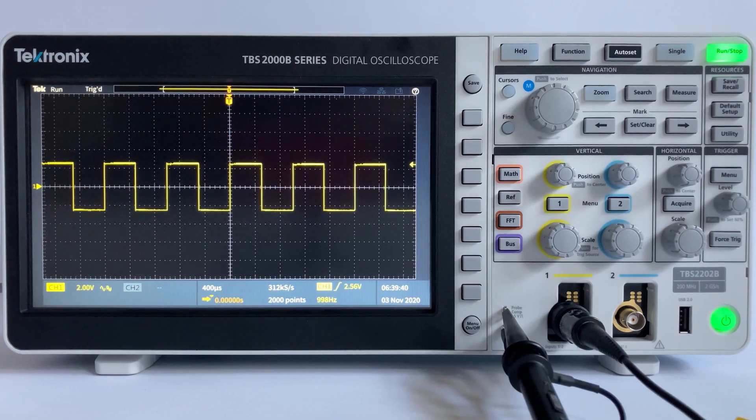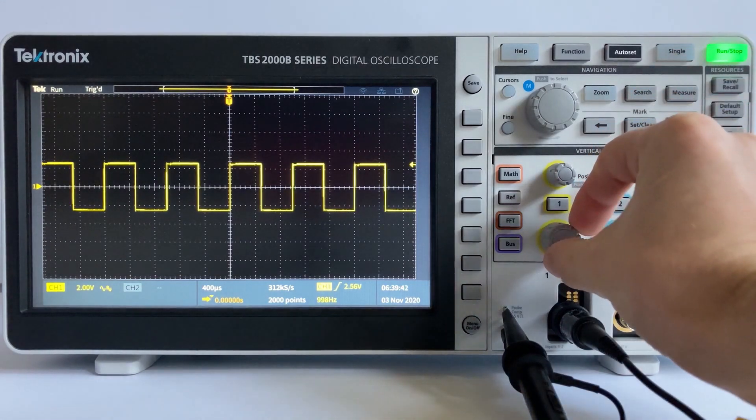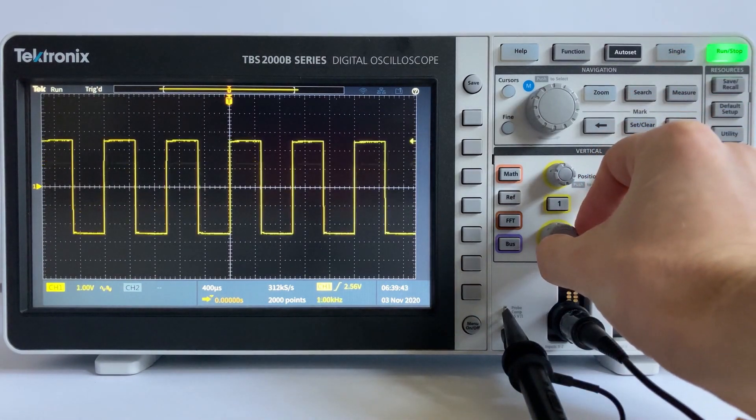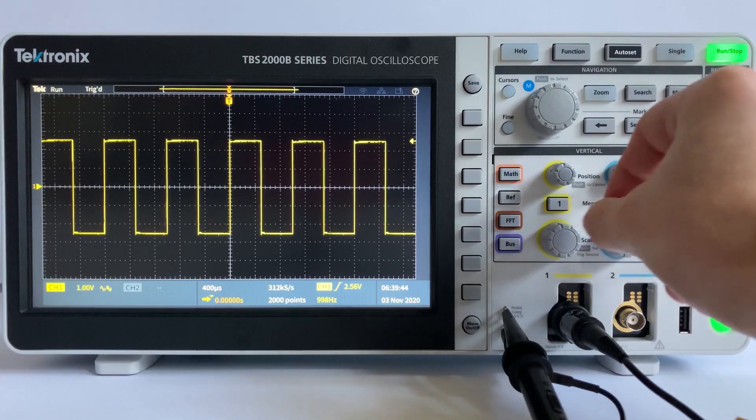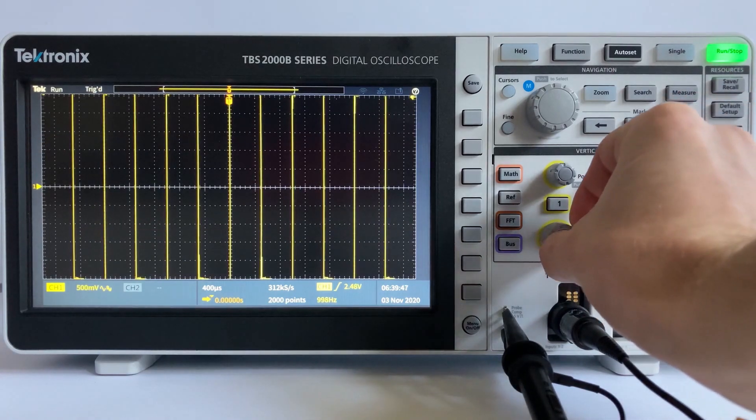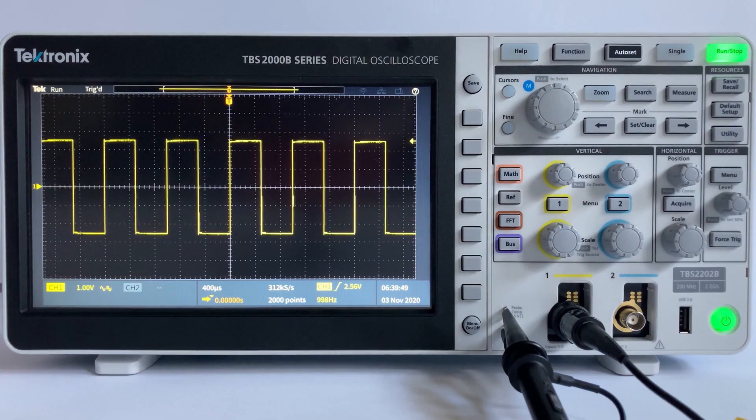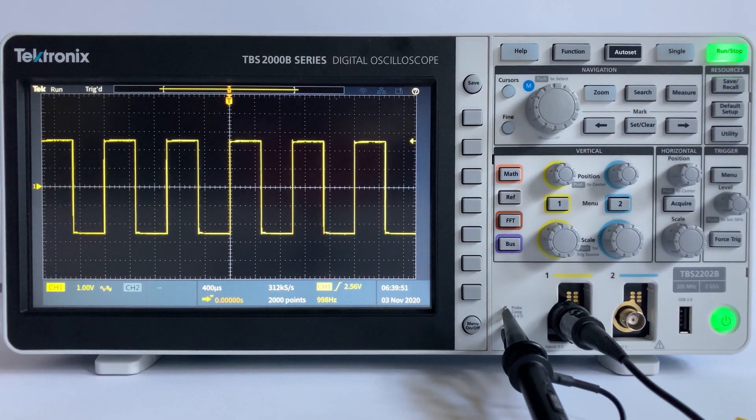To get the best signal resolution, use the most sensitive vertical scaling setting while keeping the full waveform on the display. If the waveform is scaled to consume almost the full vertical display, then you are making full use of your oscilloscope's ADC.